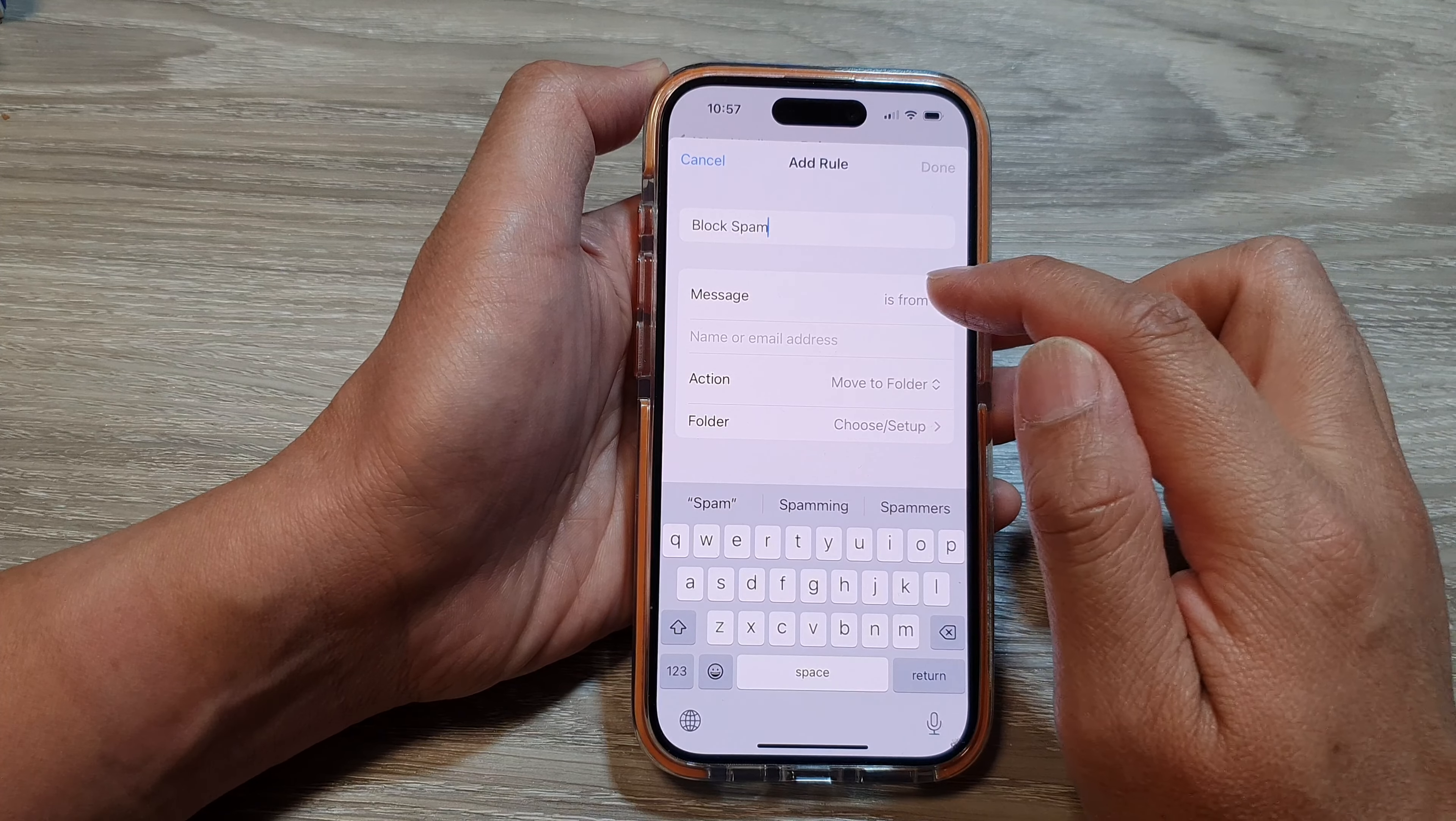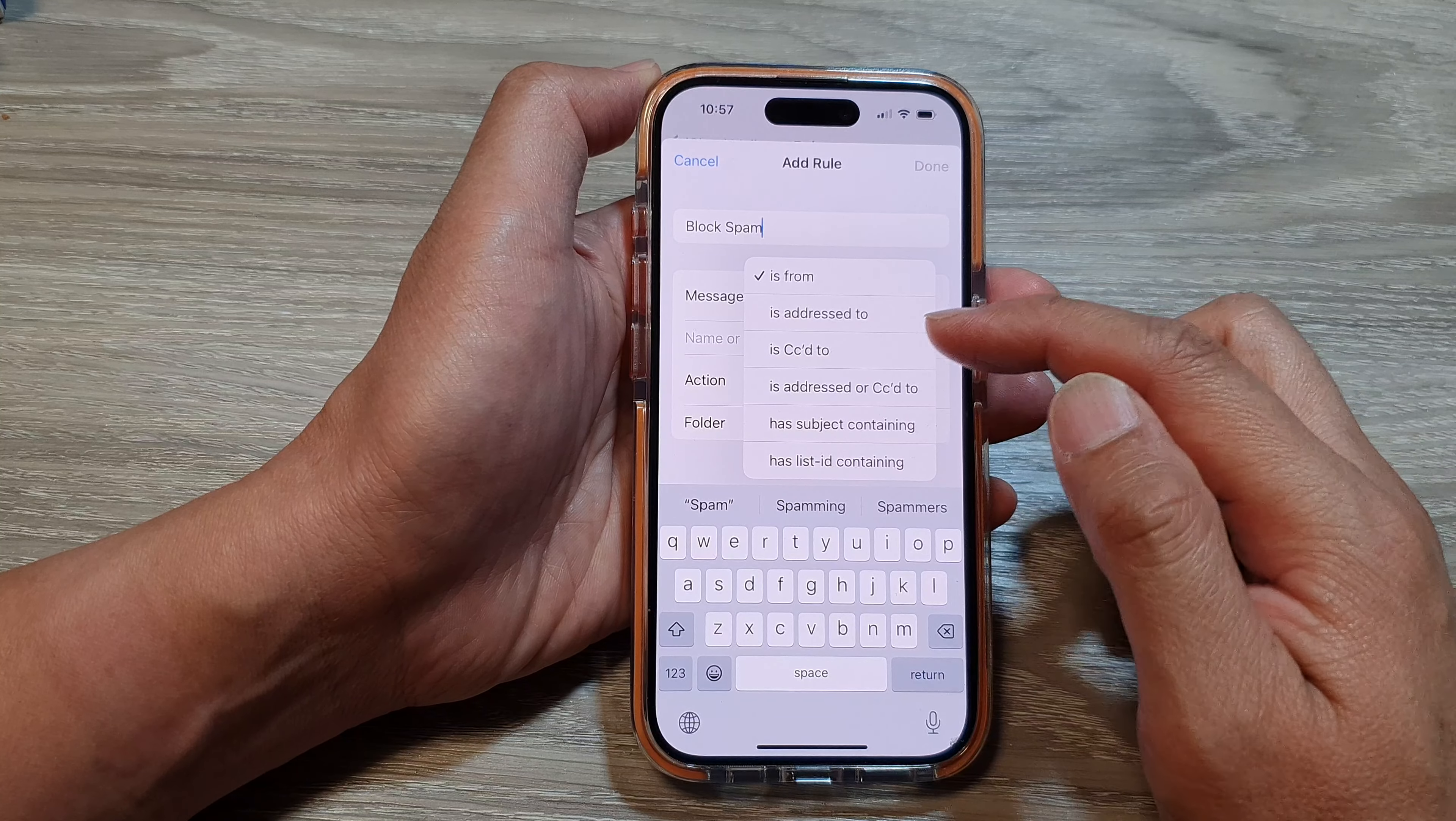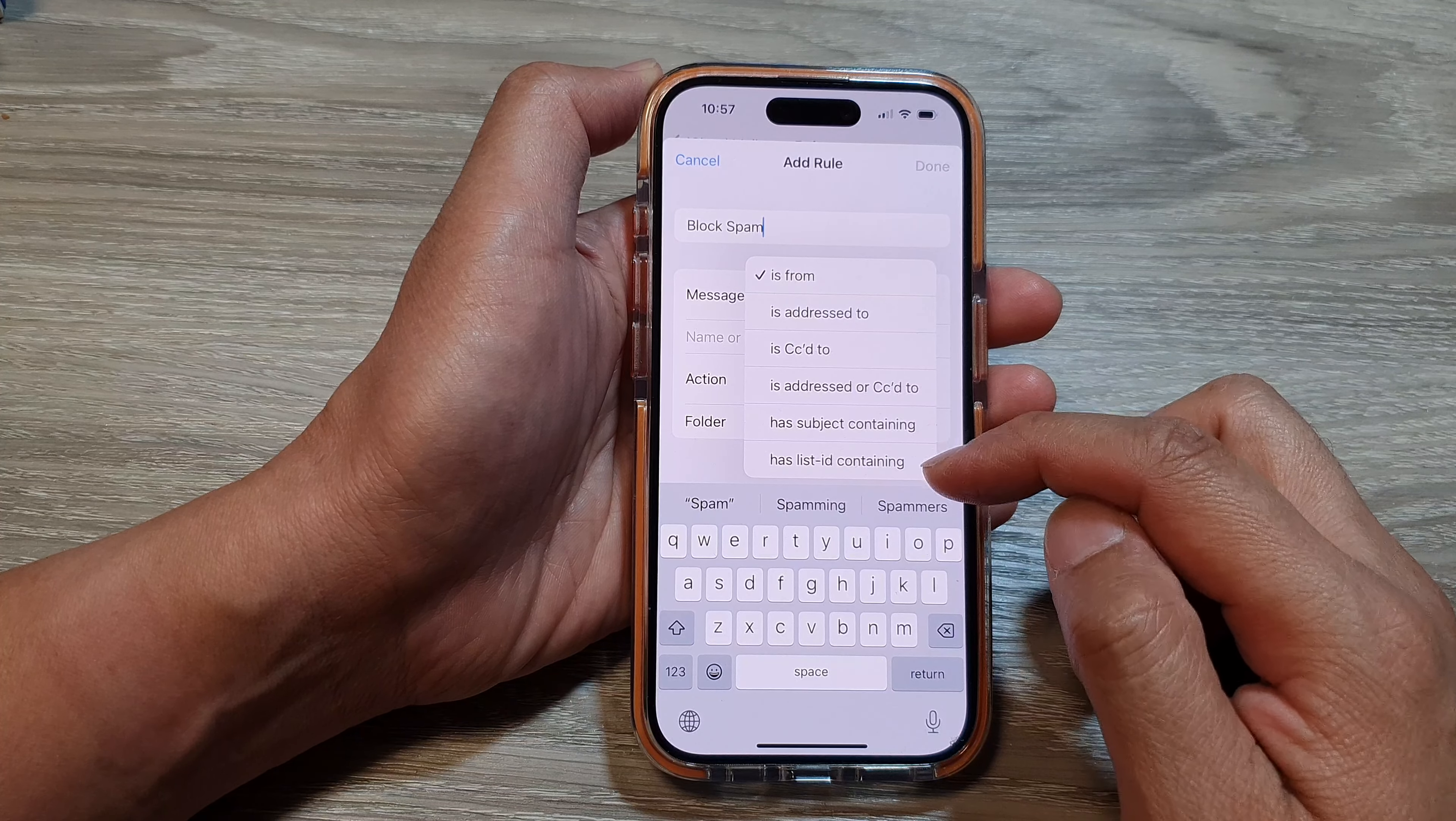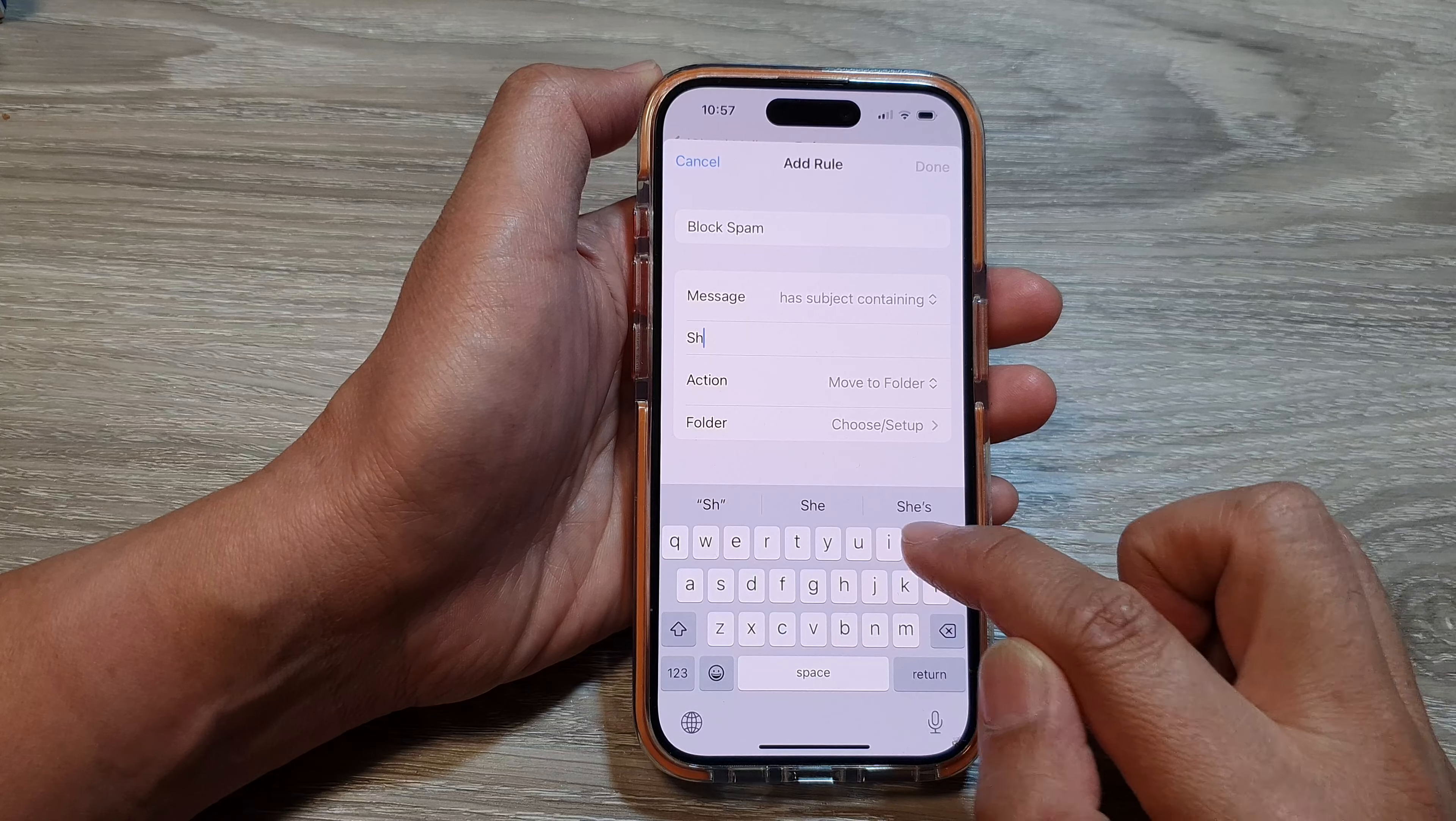There are a number of different criteria that you can use: is from, is address to, is CC to, is address or CC to, has subject containing, or has list ID containing. You can select one of the options. I'm going to choose Has Subject Containing, and in here in the subject, for example, I'm going to use the keyword Shopping.